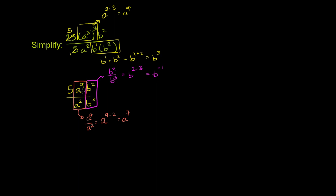So this whole expression simplifies to 5 times a⁷, because this simplifies to a⁷, times all these b's right here, simplified to b⁻¹. We could leave it like that, and that's pretty simple, but we might not want a negative exponent there.